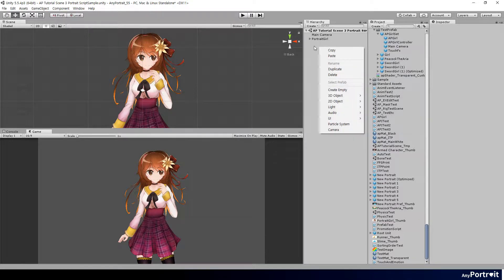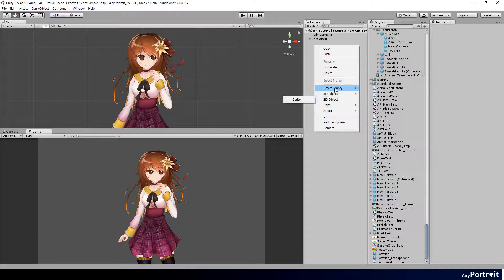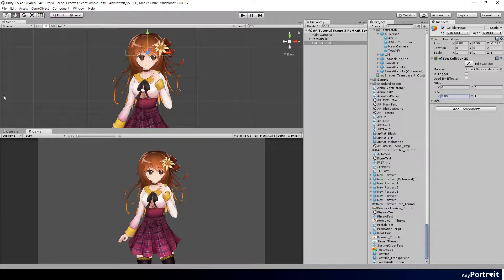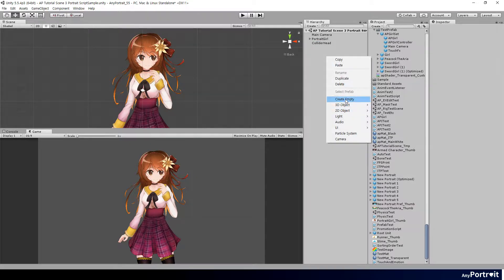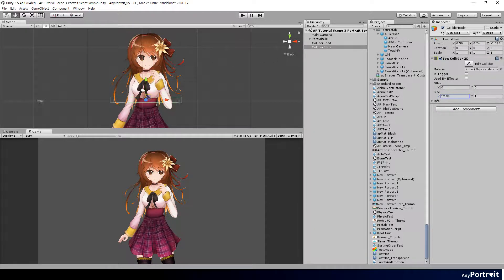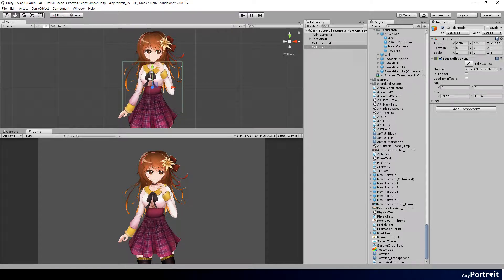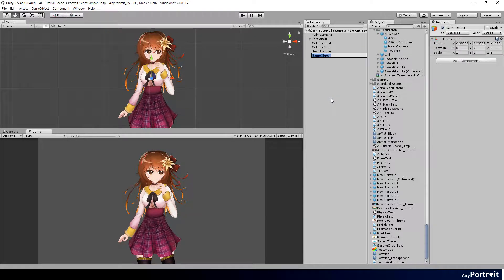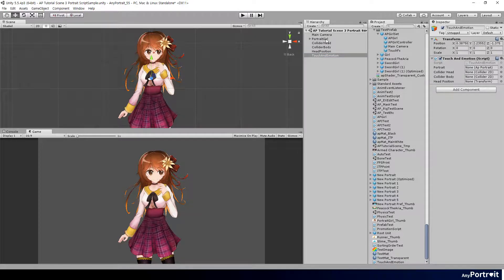Now come back to Unity and create two colliders and game objects at the center of the head. Set the size of the Collider 2D as the clickable range. Add the MonoBehaviour script you created and associate it with each variable.